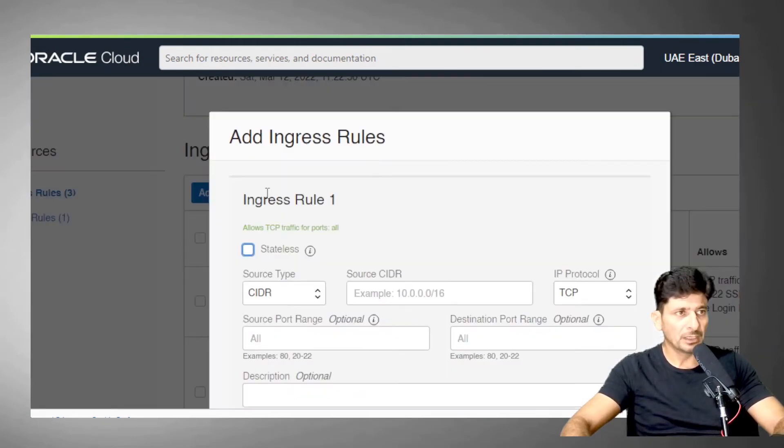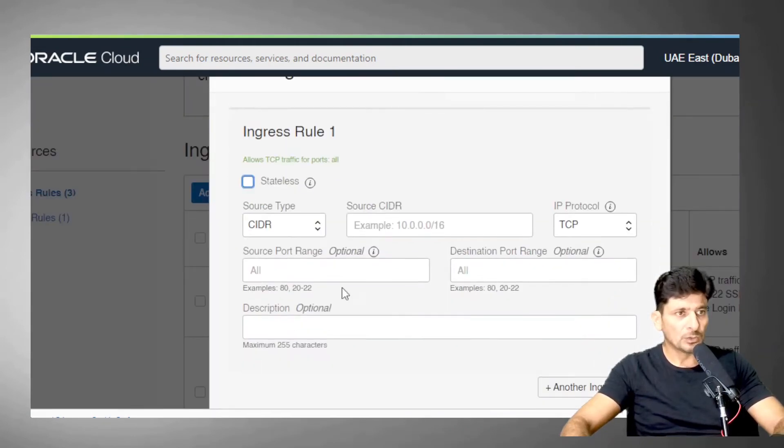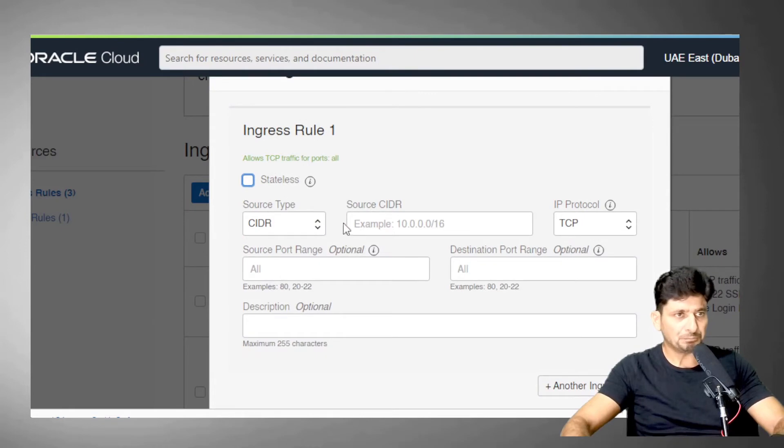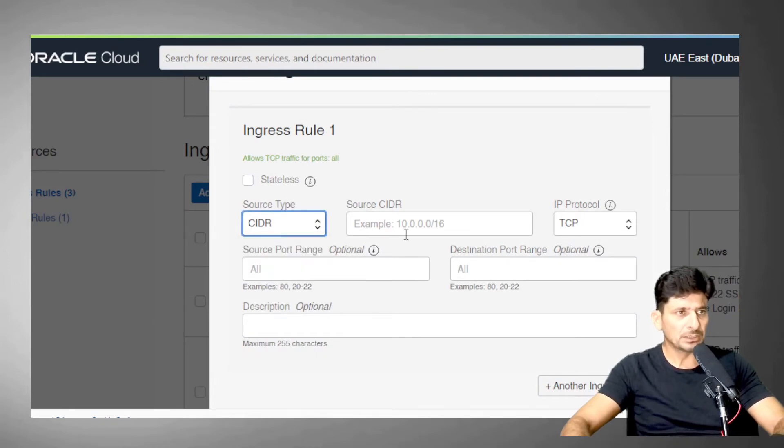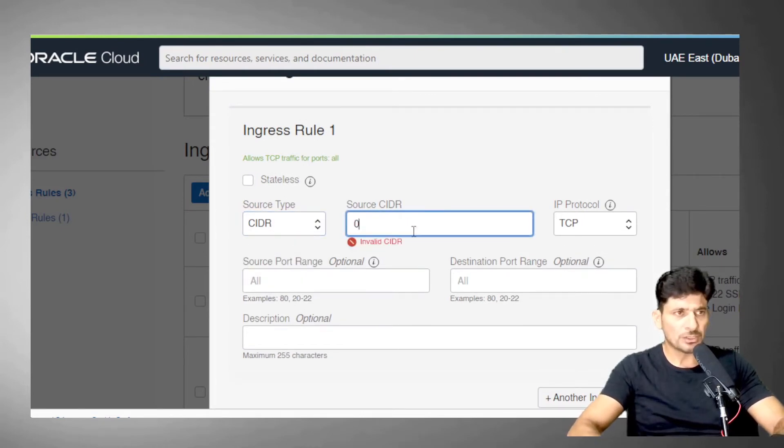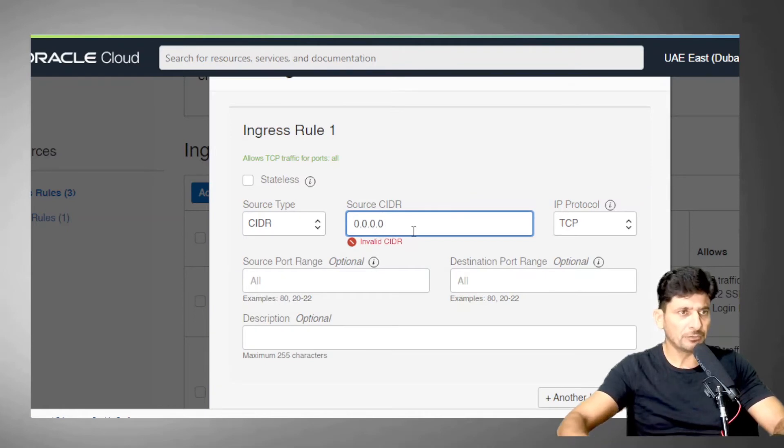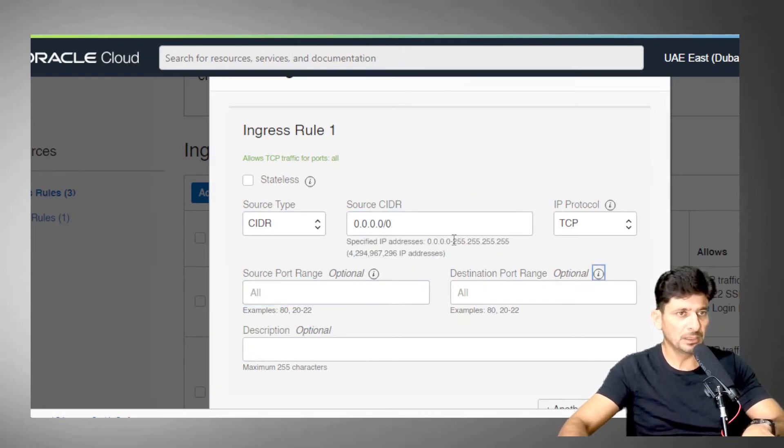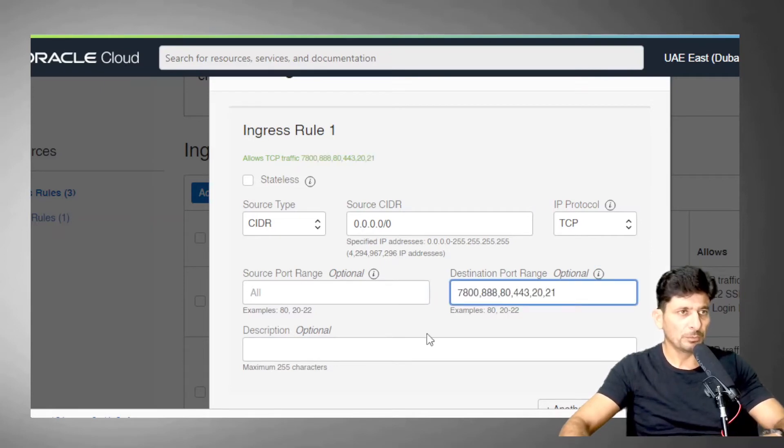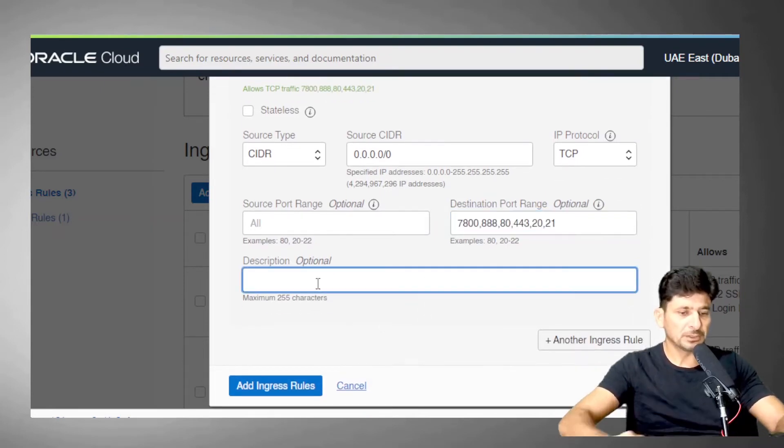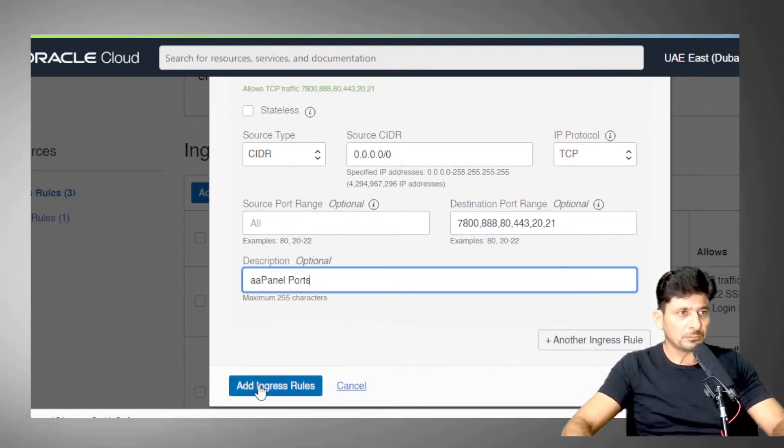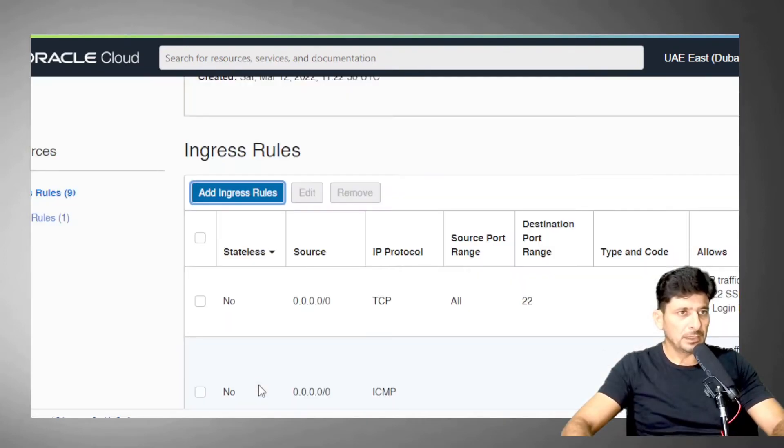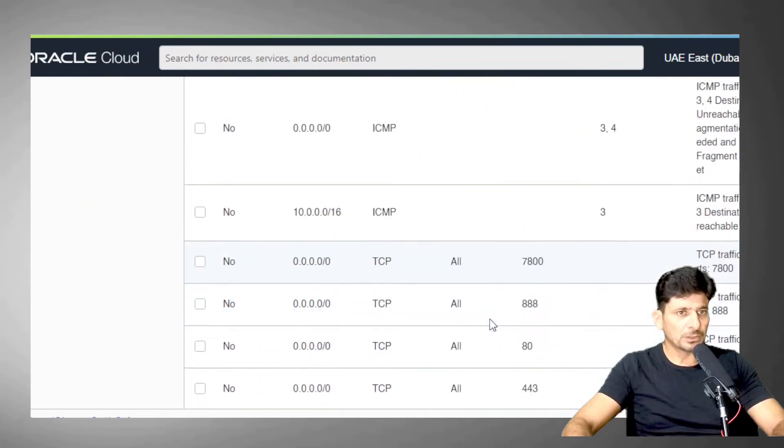So I'll be choosing the CIDR and a source can be anything, anything from the globe. Source port could be anything, but destination would be these all ports. And add all these ports.